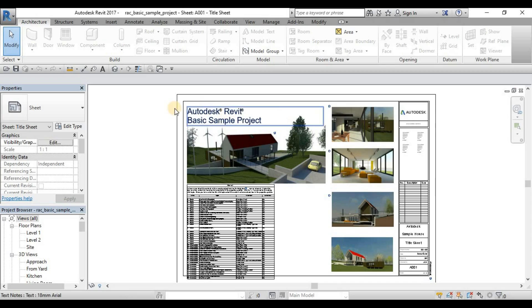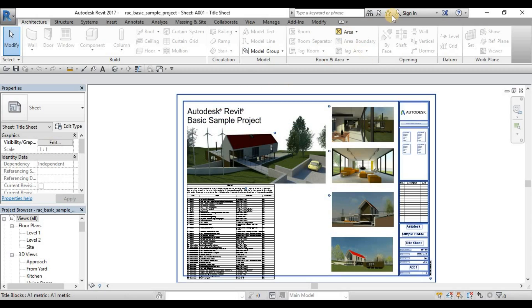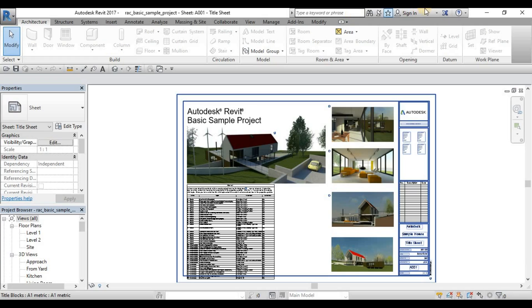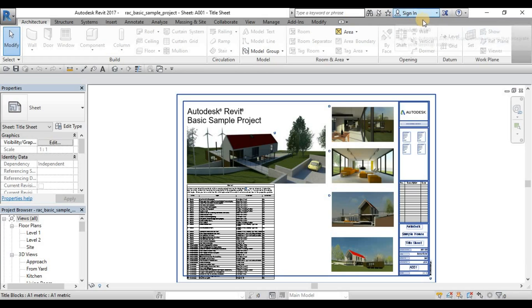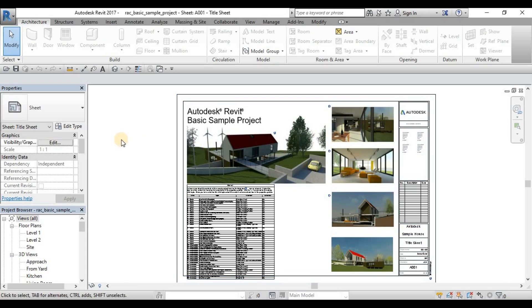Now, this part here is the info center. If you need to search anything by the net, you can just directly click here and it will direct you to the web browser. And then if you have the Autodesk account, you can log it in here.